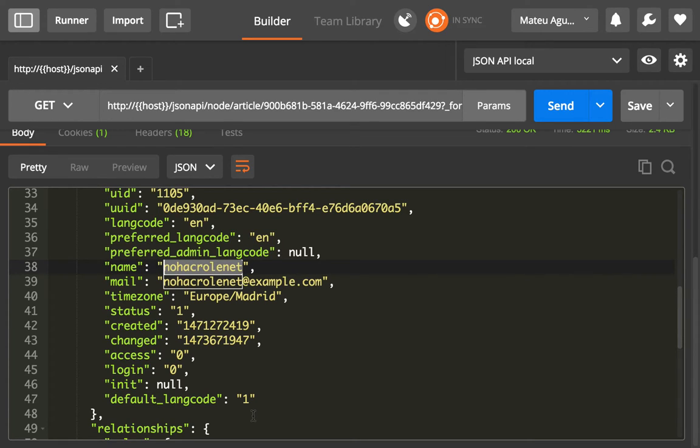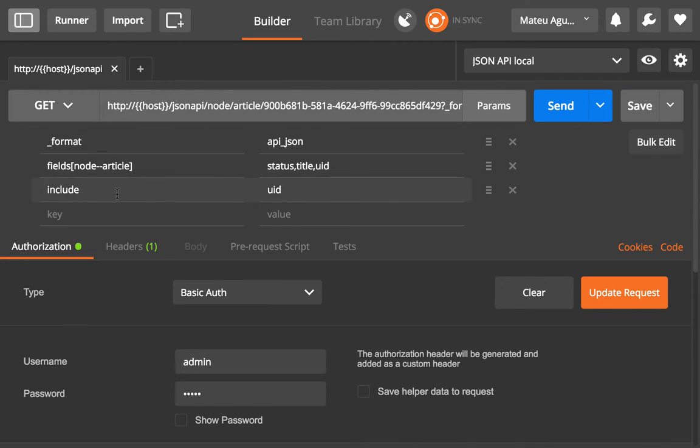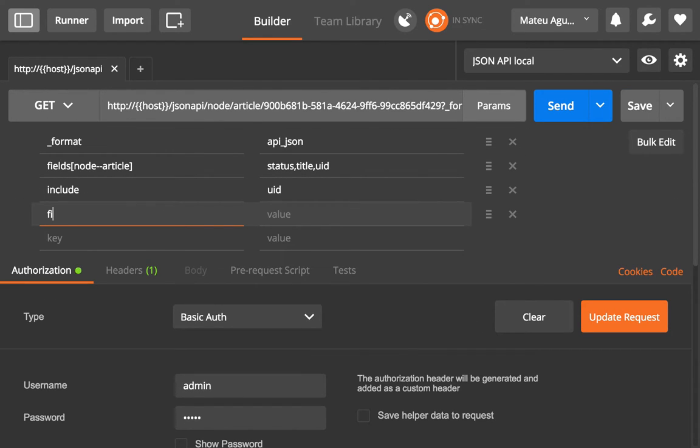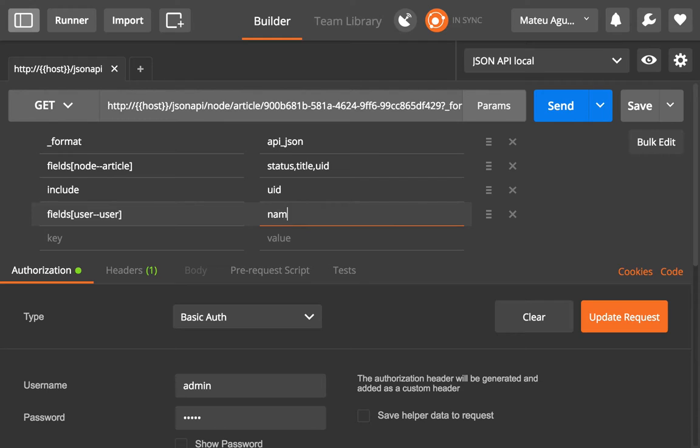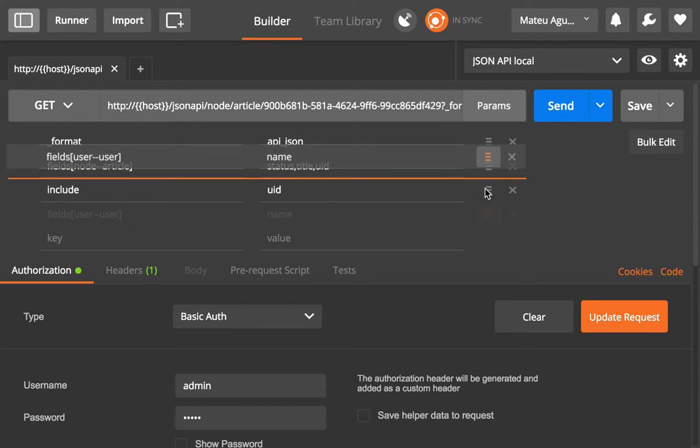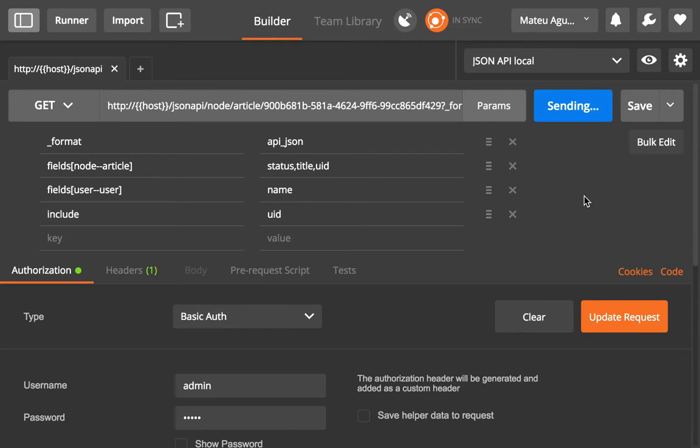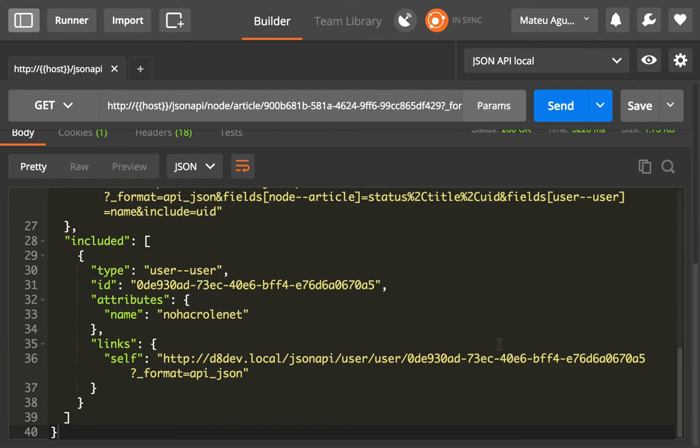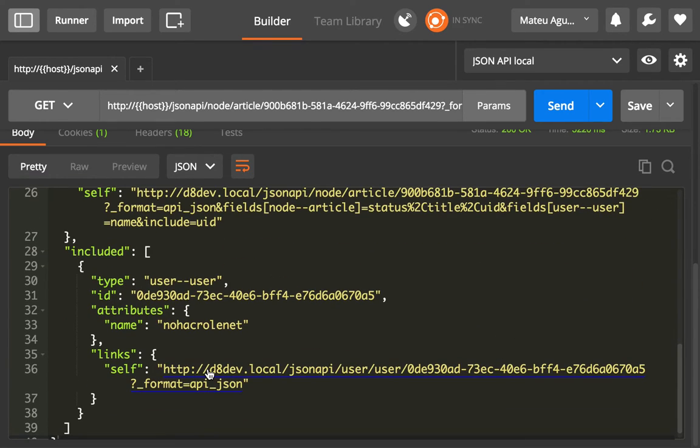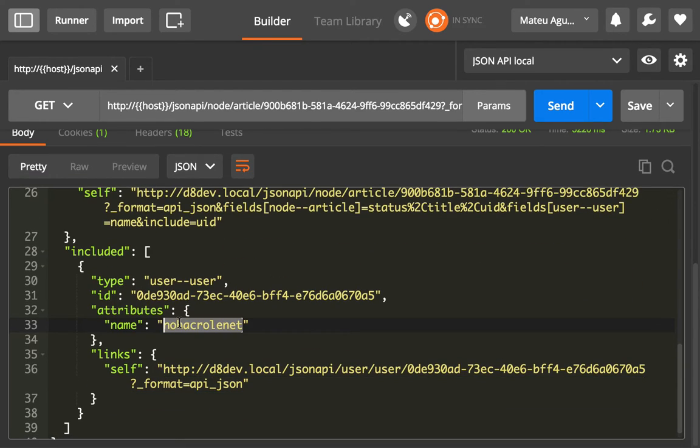So now we can go and refine this information and say fields[user][user] is just name. I only want the name for the included author. So I'm going to send it, and you'll see that down here, I only get the name.